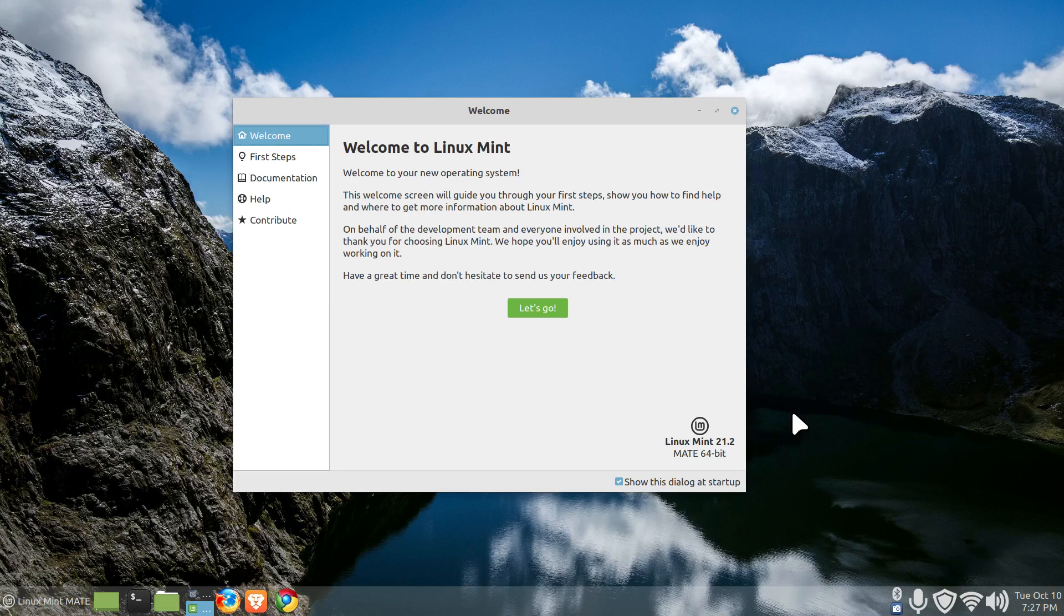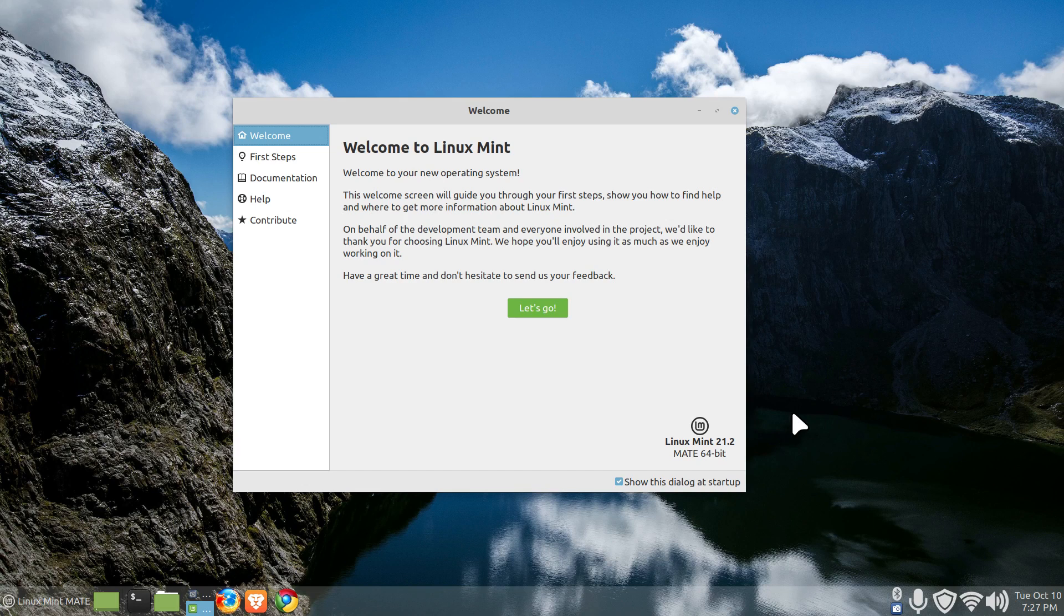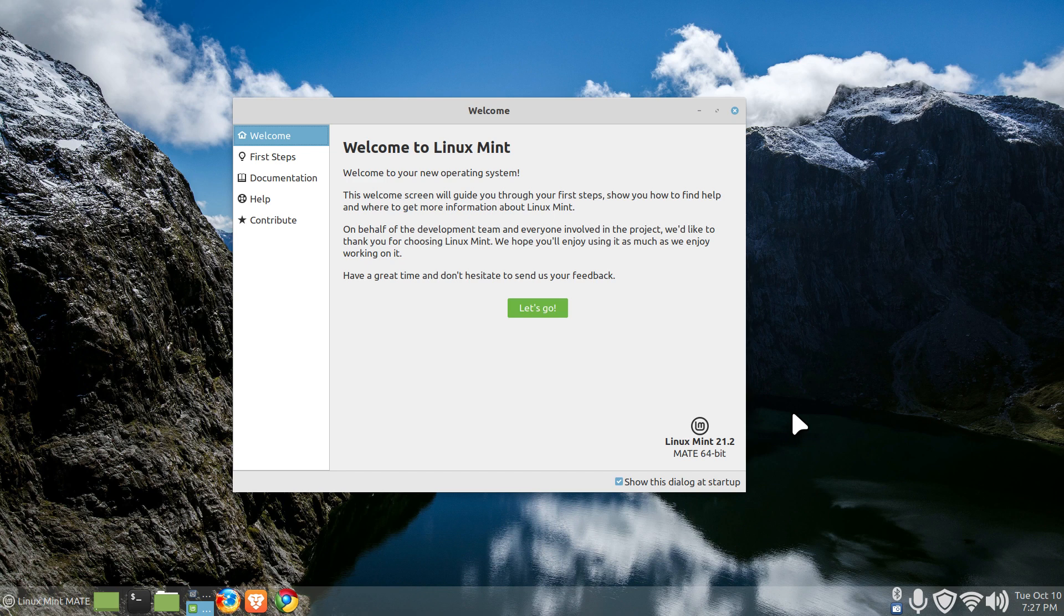Hello folks and welcome to Linux Mint 21.2 MATE desktop. I'm going to talk about advanced Linux kernels today. You may have heard that Linux Mint 21.2 released the edge version of the cinnamon desktop that uses a 6.2 series kernel. I'm going to talk about making the MATE desktop also 6.2.